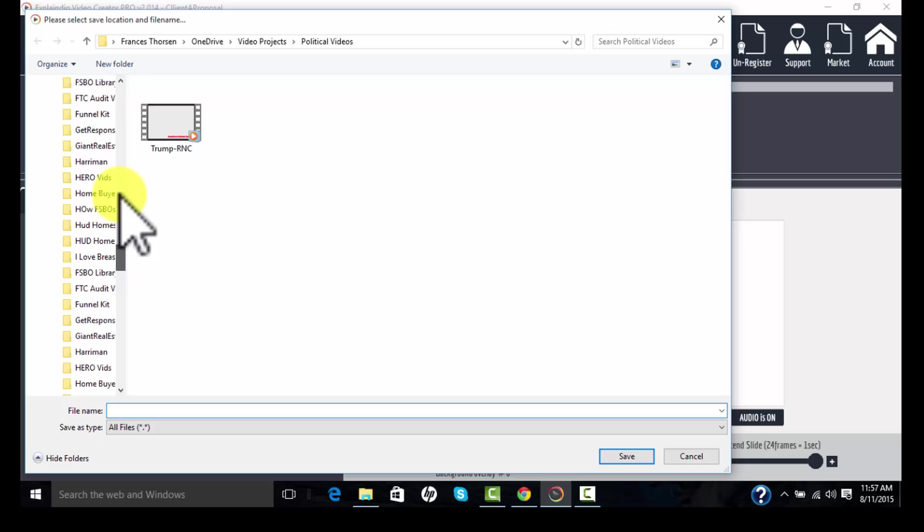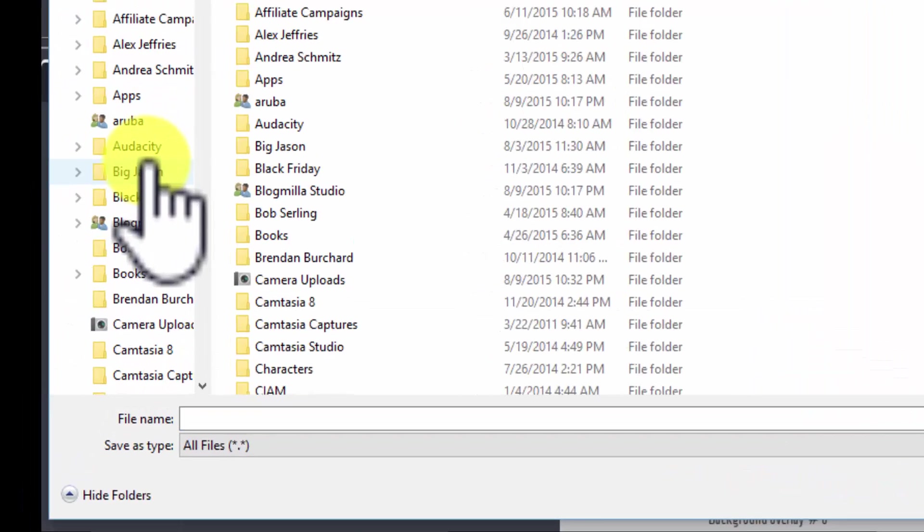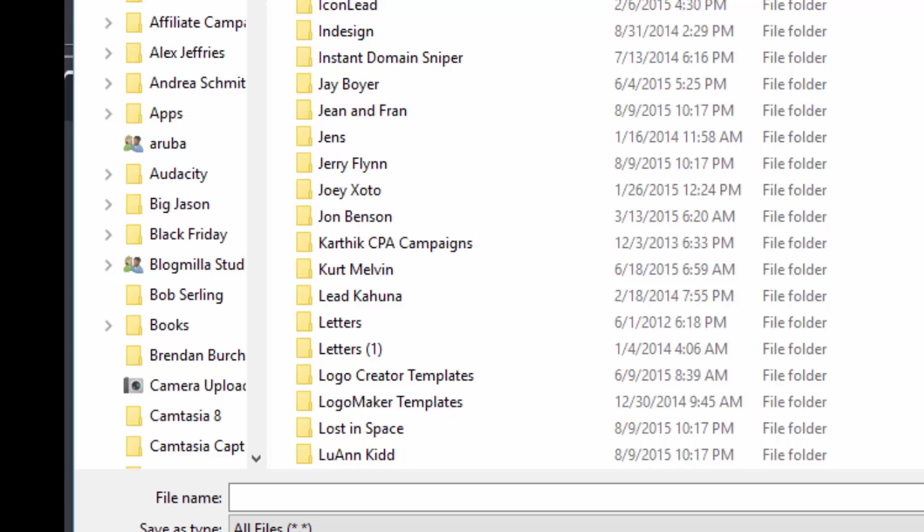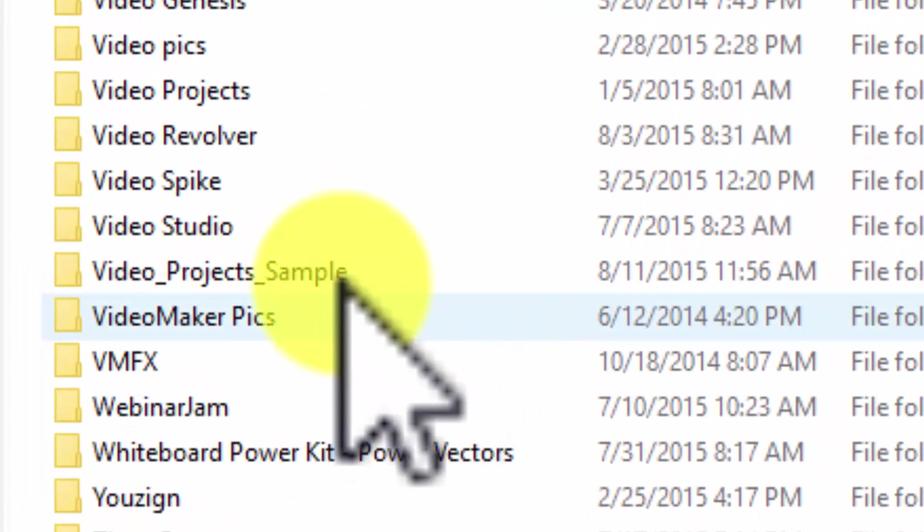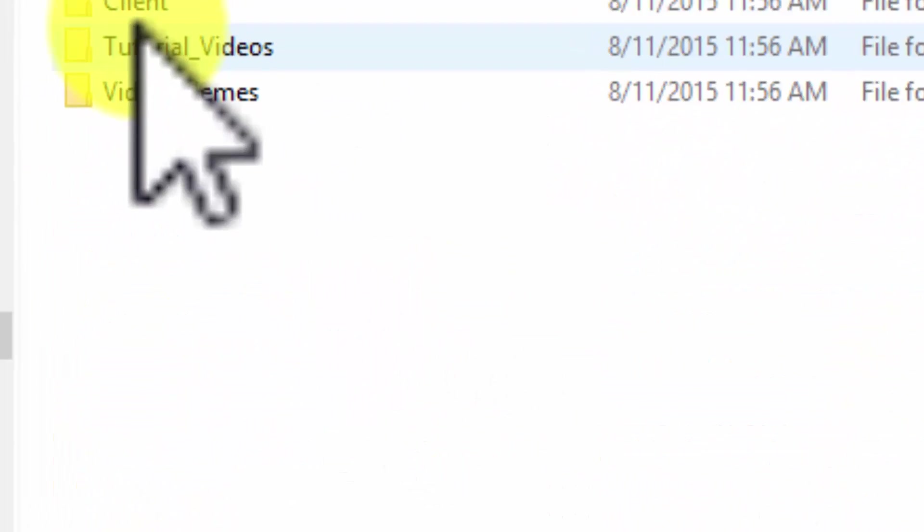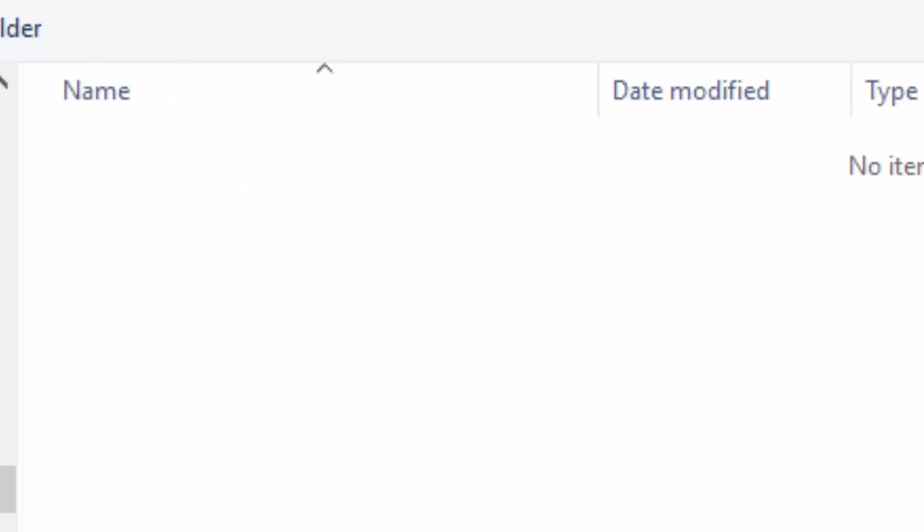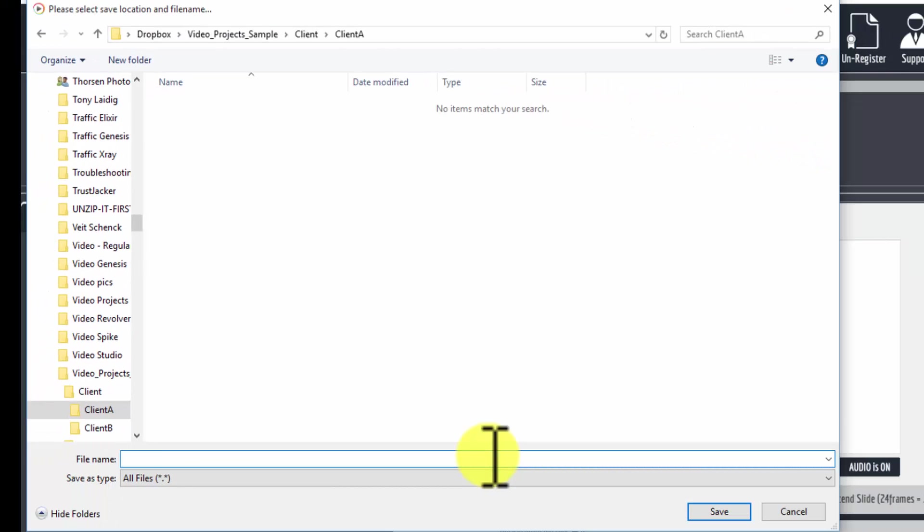I'm going to go back to my Dropbox, I'm going to go to my video project sample folder again, and I'm going to go to client A. I'm going to save it in this folder. I'm going to give it a name—I'm going to call it proposal.